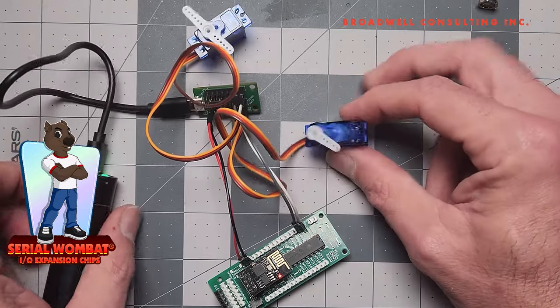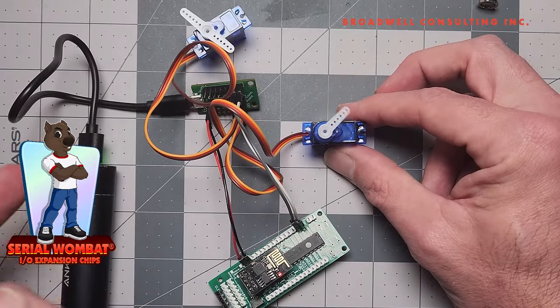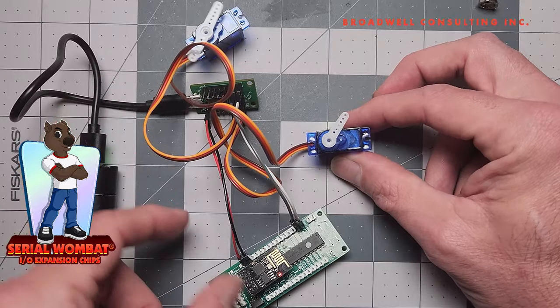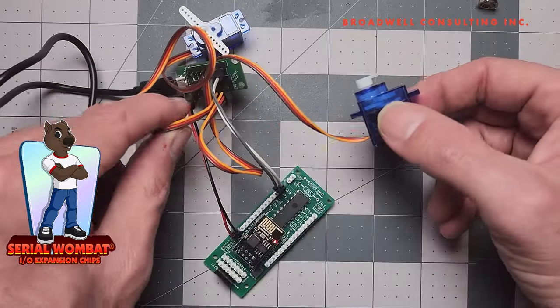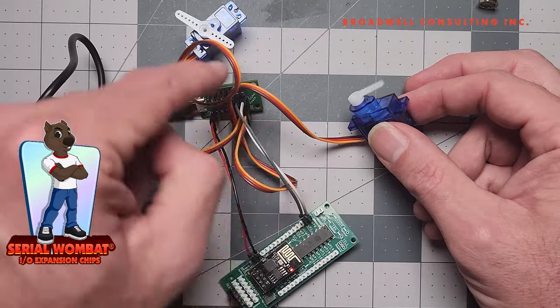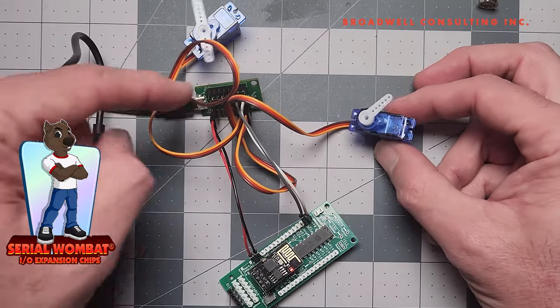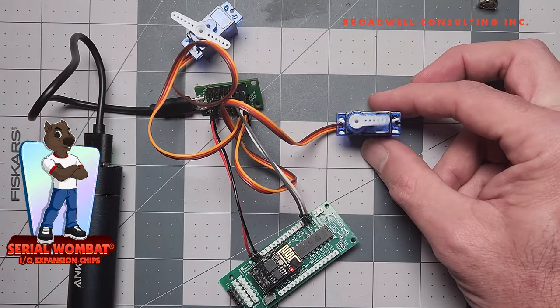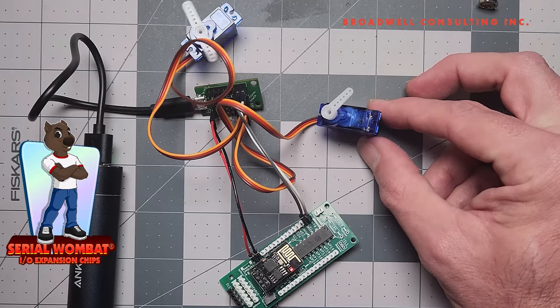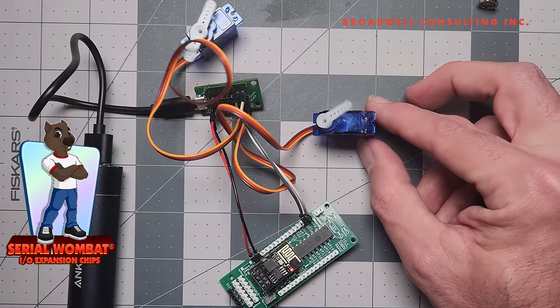And that's about it. As you can see, the wiring is very nice and neat. The servos plug in nicely, and the control lines are coming to the servos through this breakout board from the Serial Wombat chip.